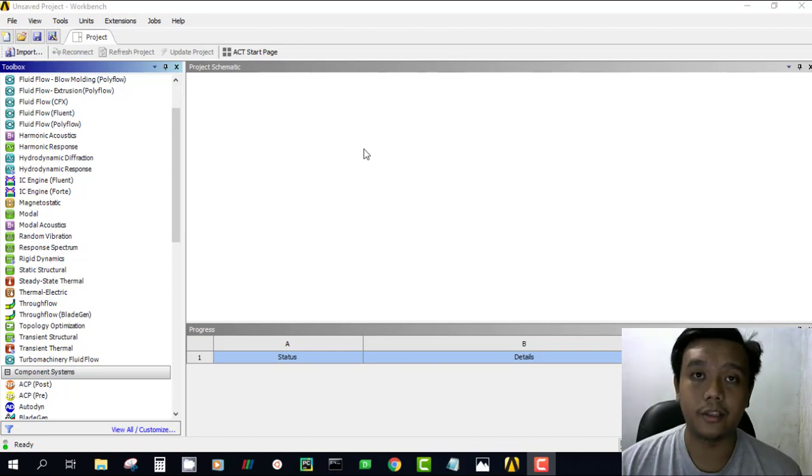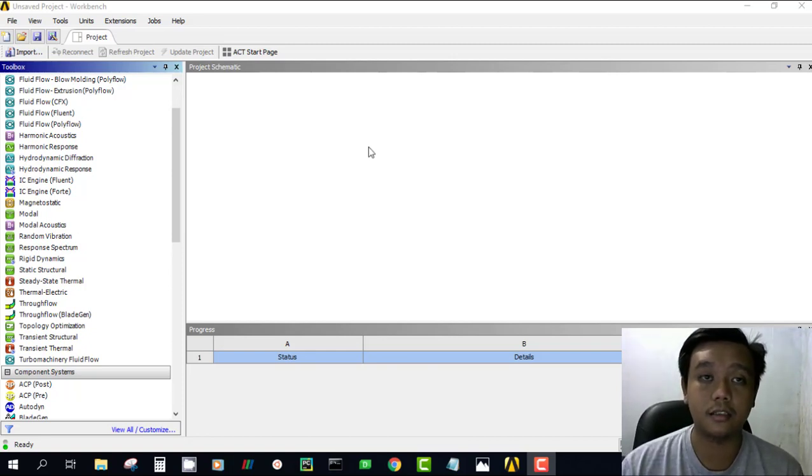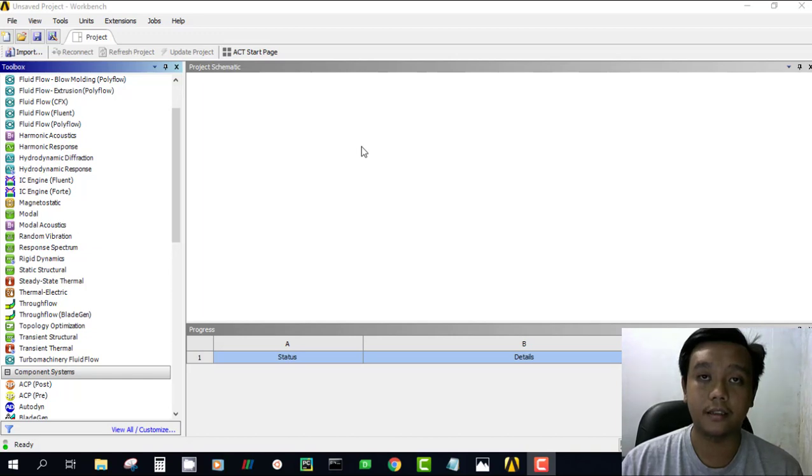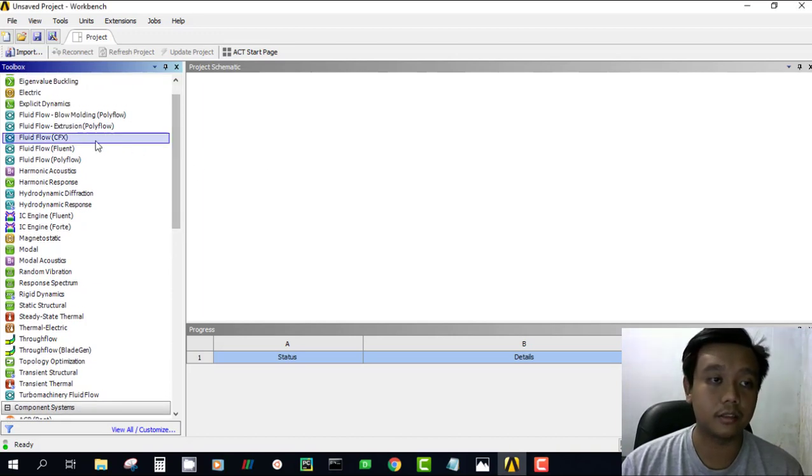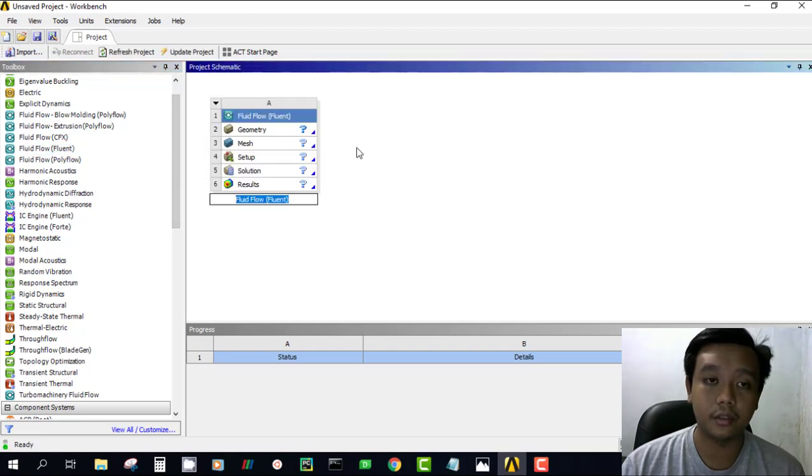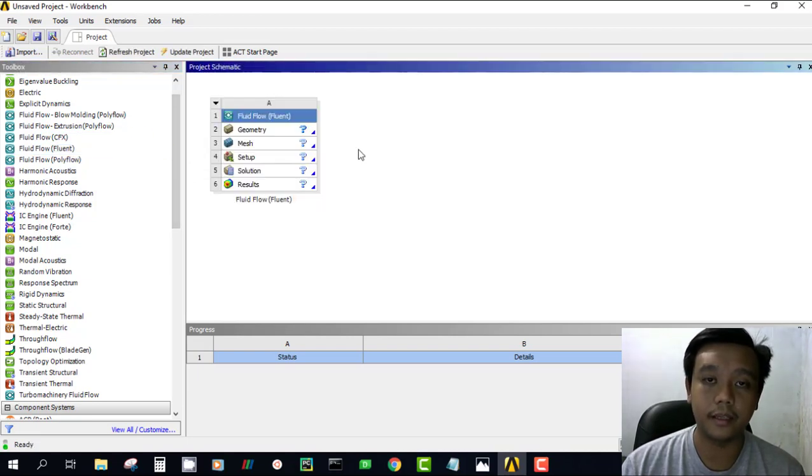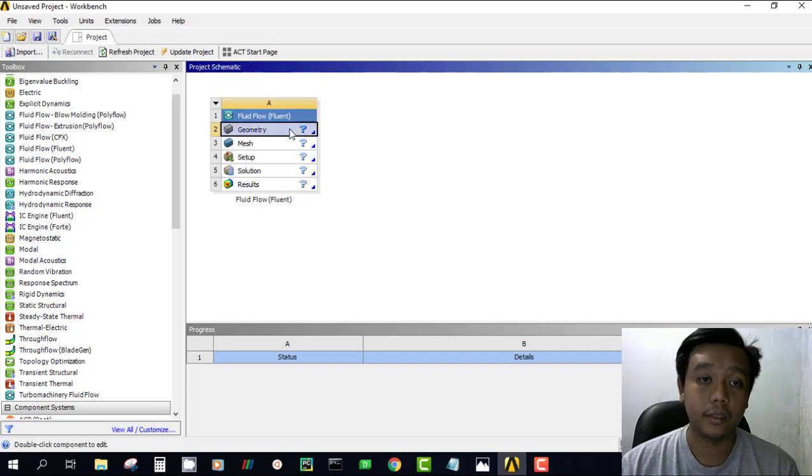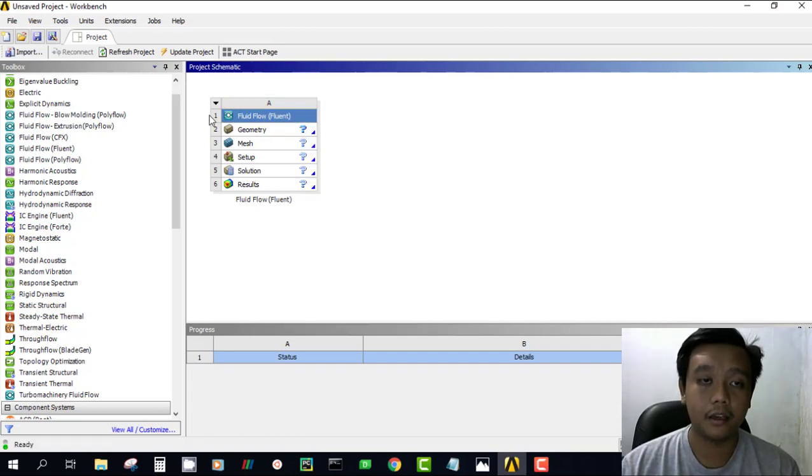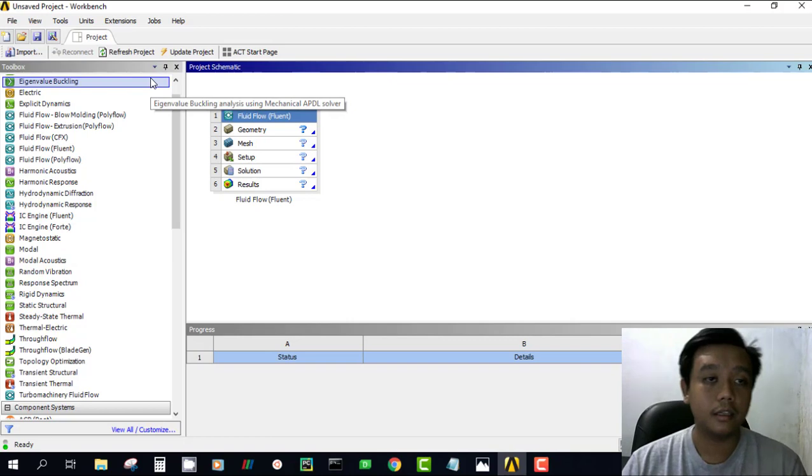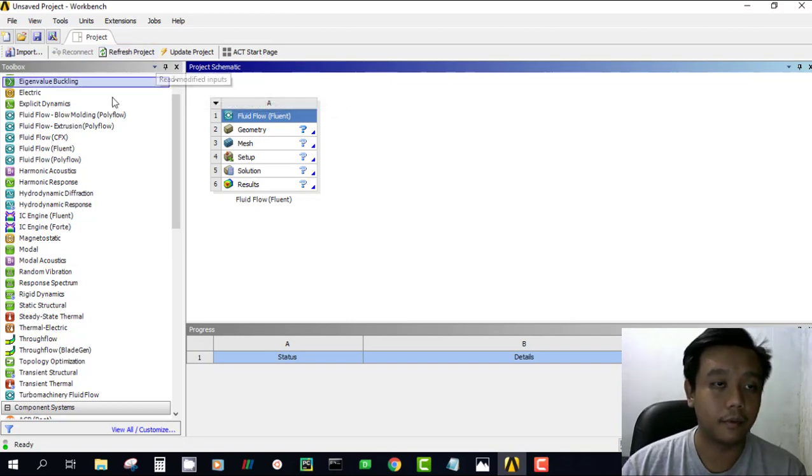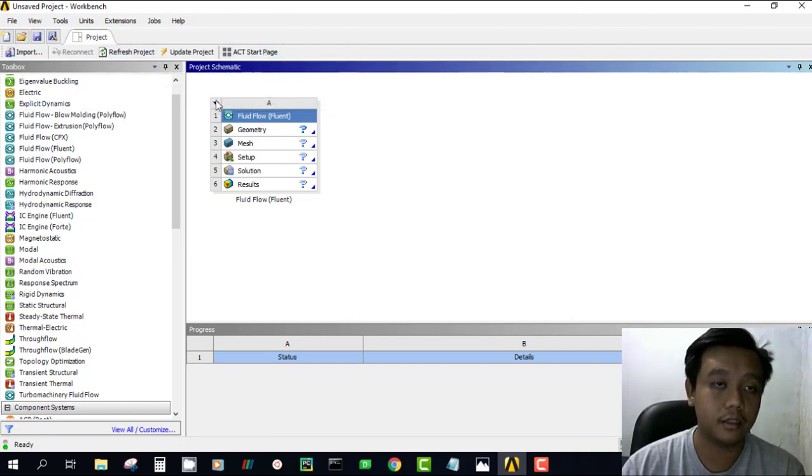Hello world. In today's video we want to discuss how to make a simple flow-in pipe using ANSYS Fluent. In this tutorial we will make our geometry with the design modeler. First of all, open your ANSYS workbench.